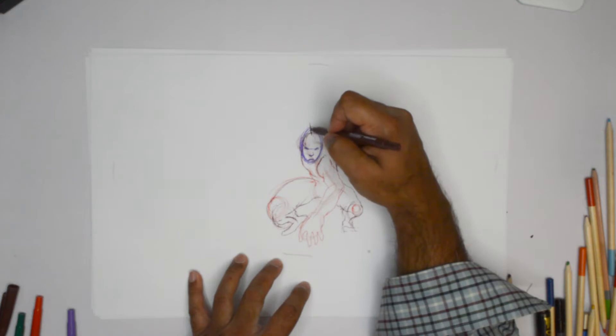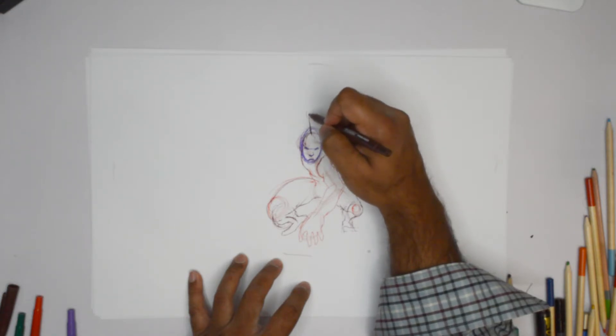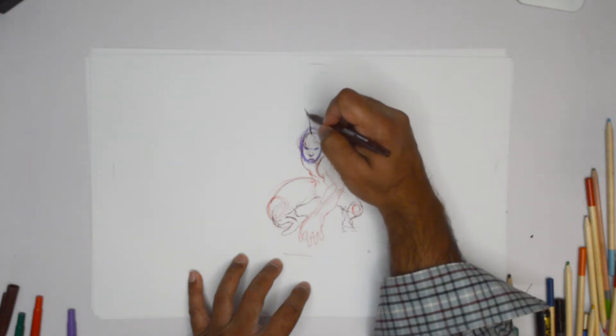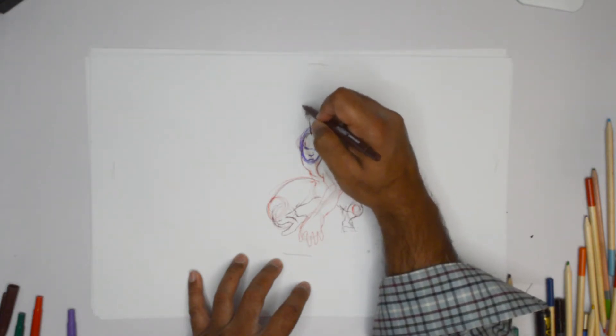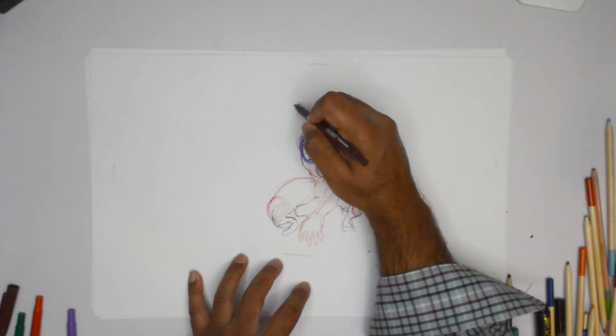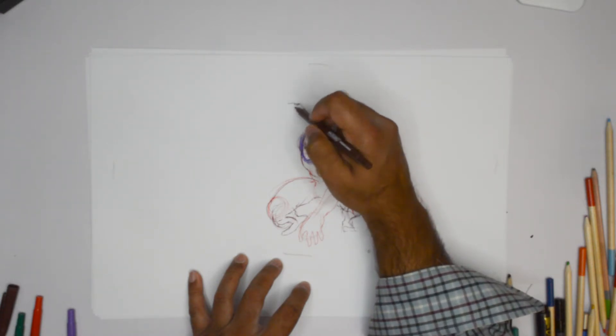And this is actually going to be really helpful because this sort of pose.